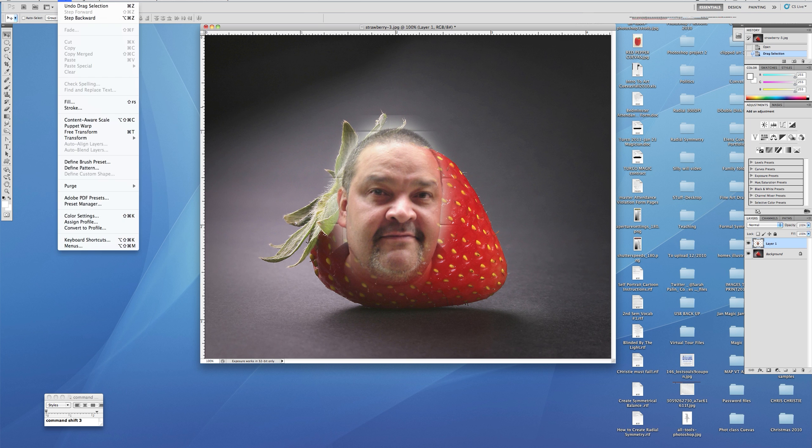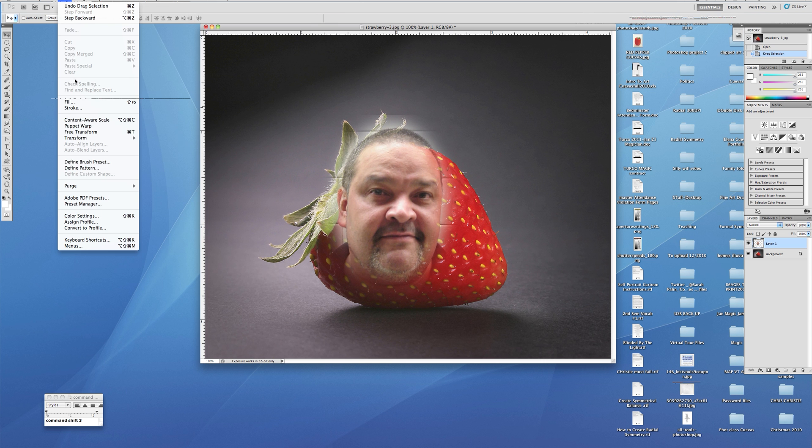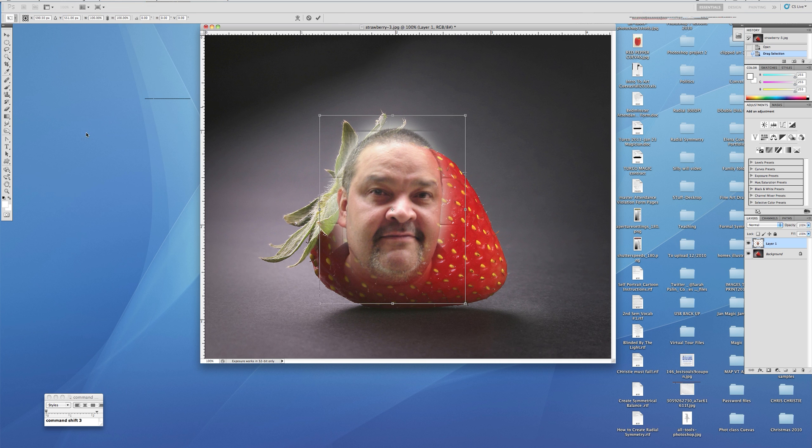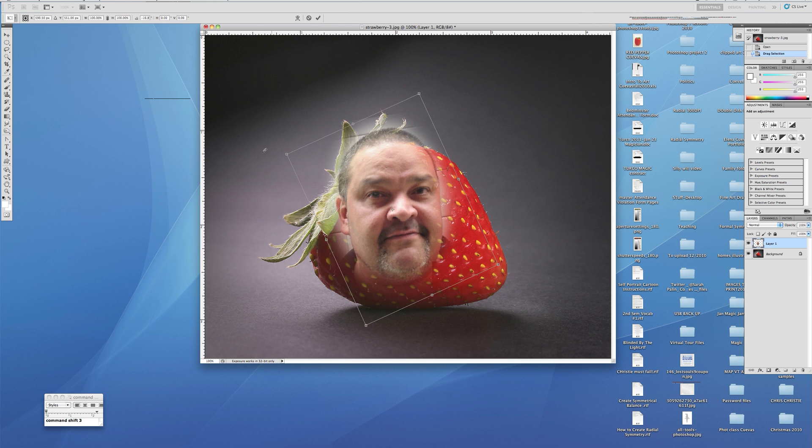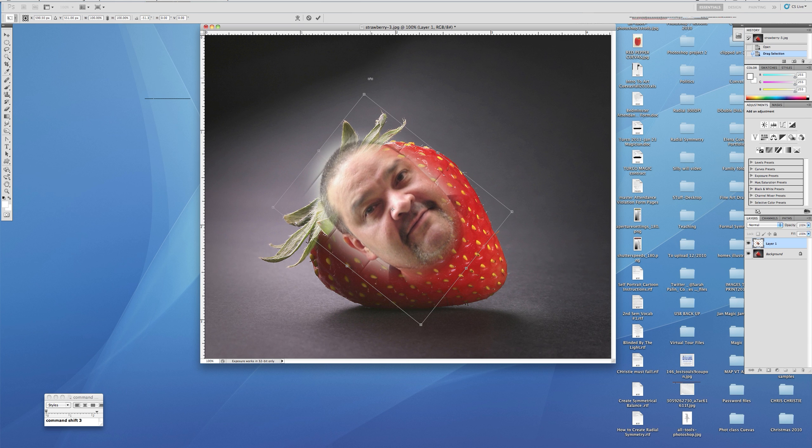We can go to Edit and hit the key command over here, which is Command T for free transform. You can rotate it by grabbing the outer edges and creating this turn with these handlebars.